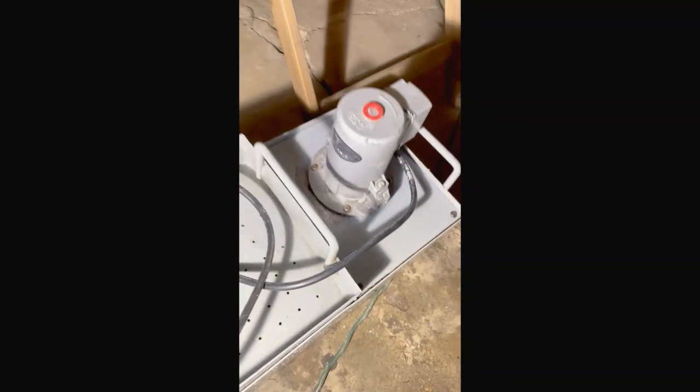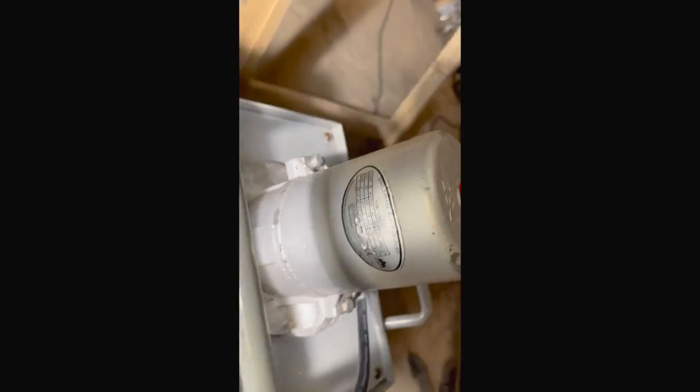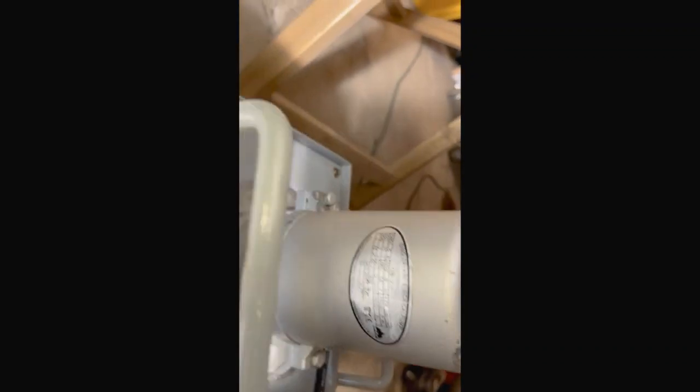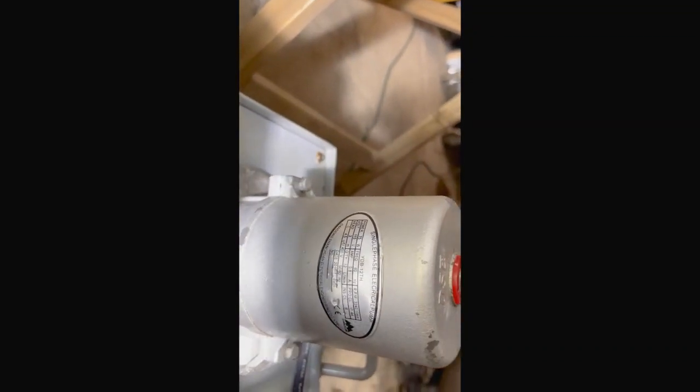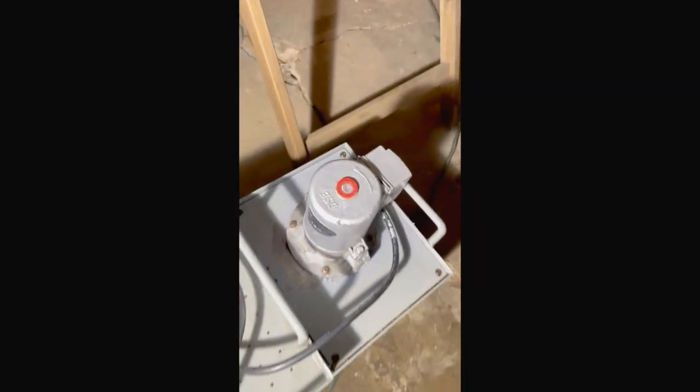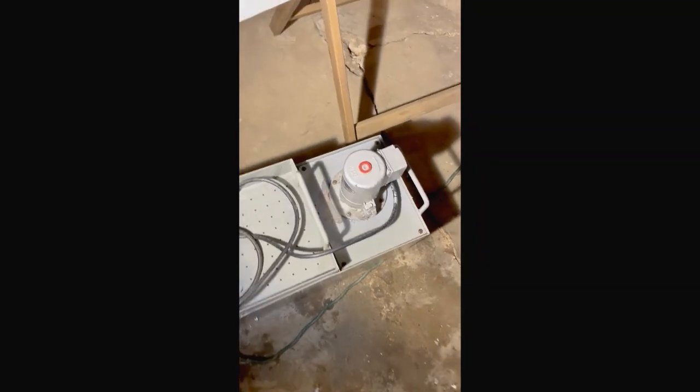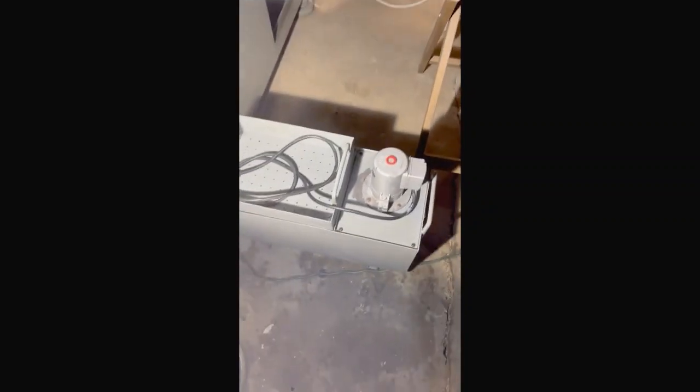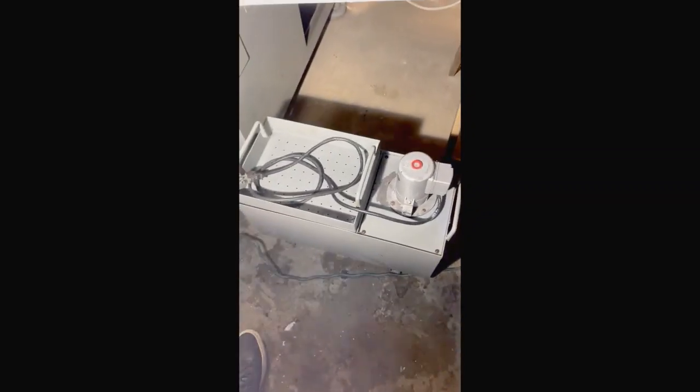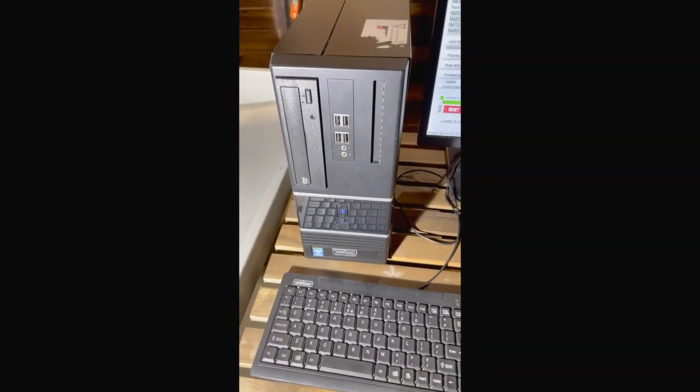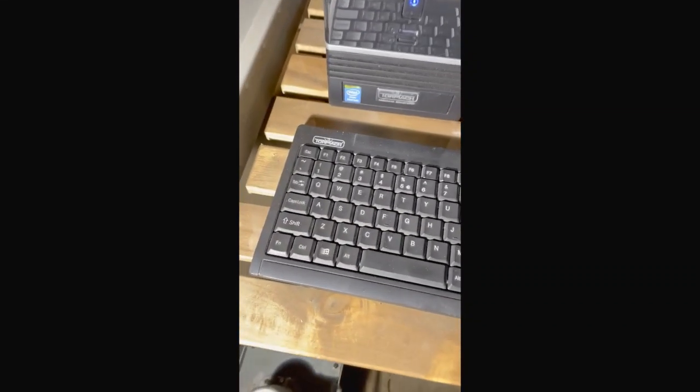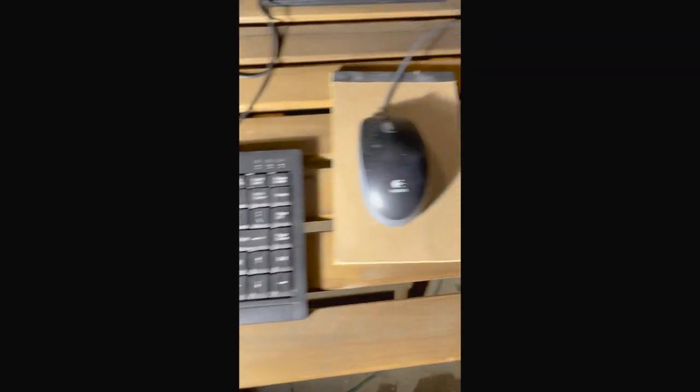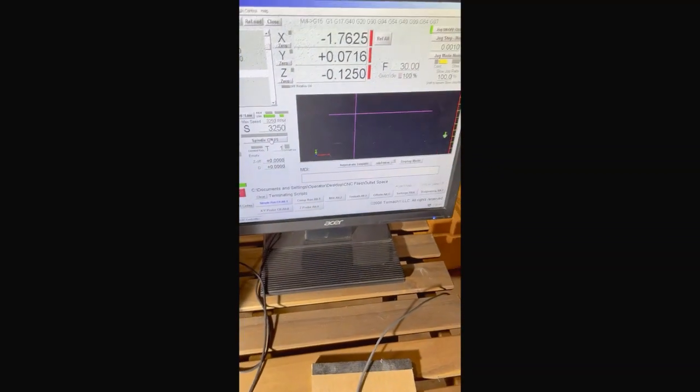Let me see what the name of it is. It just says single phase electrical pump. So that's the pump in the cooling tank. This is the Tormach controller computer with the Tormach keyboard, mouse, and the monitor.